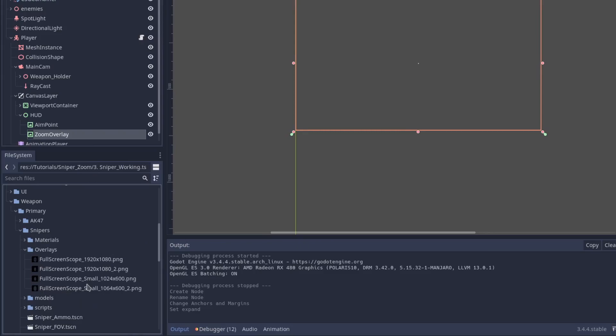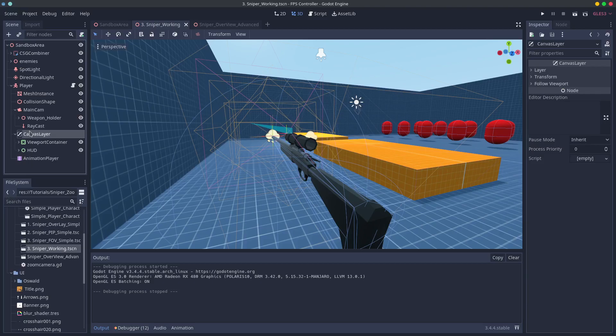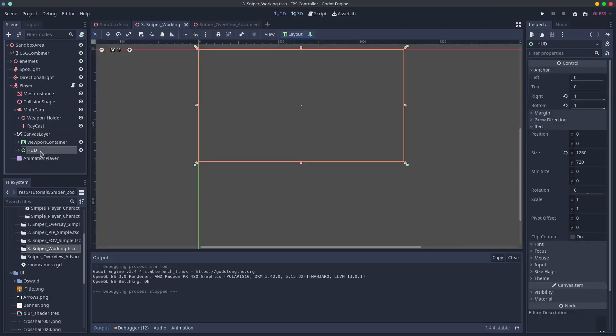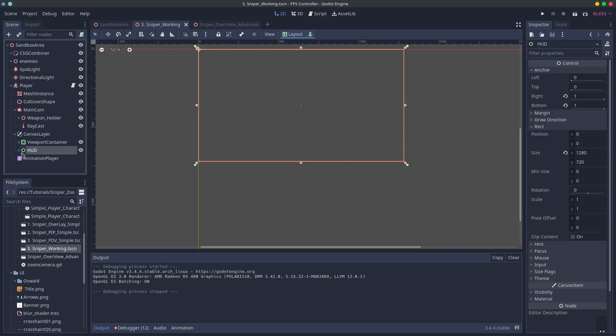If you haven't already create a canvas layer add a control node and call it HUD. I've already got one but I'll repeat again just in case.